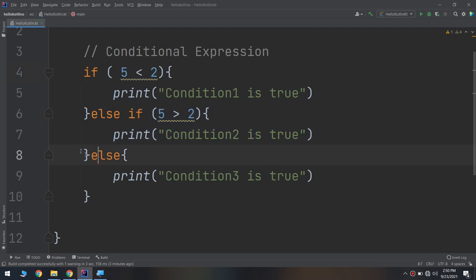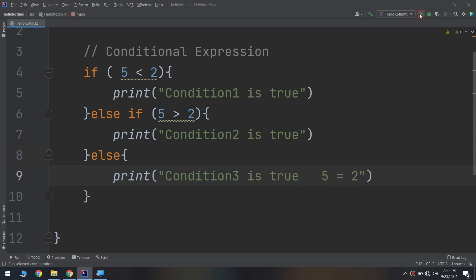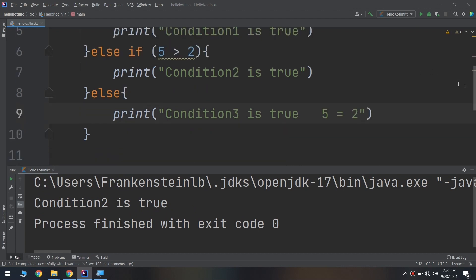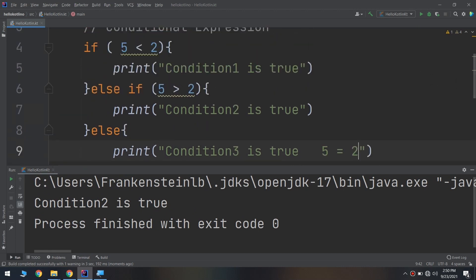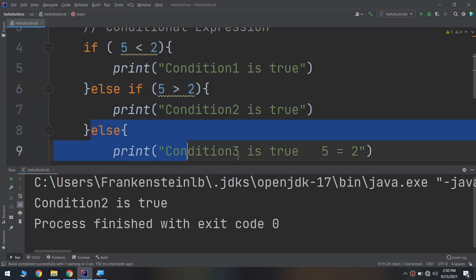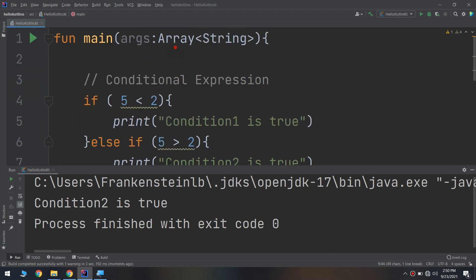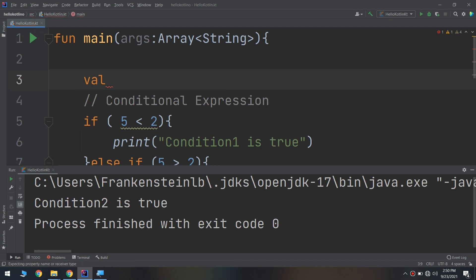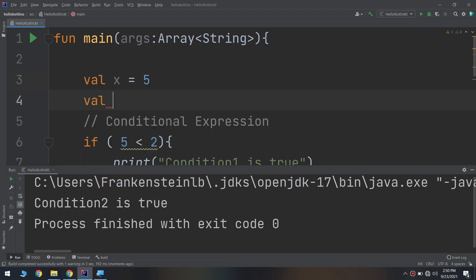Let's run and see. Condition two is executed because five is greater than two — it is not less than two and it is not equal to two. Now let's test with real constants: val x equal to five, val y equal to six.